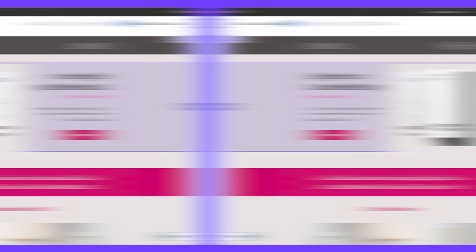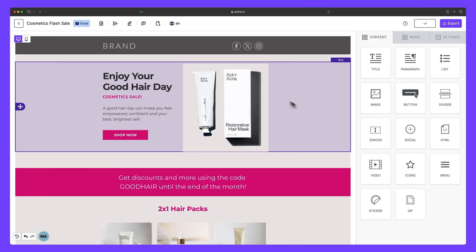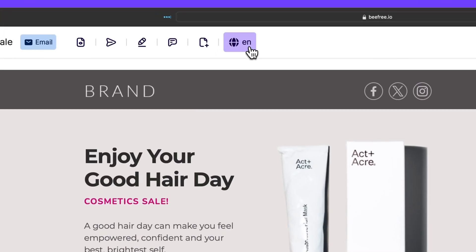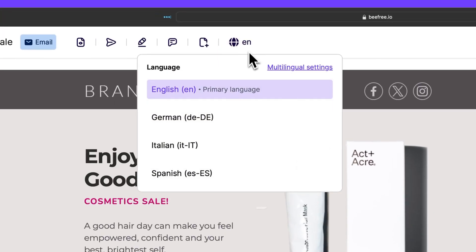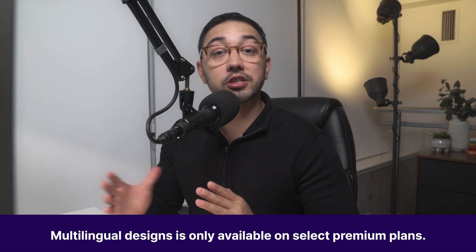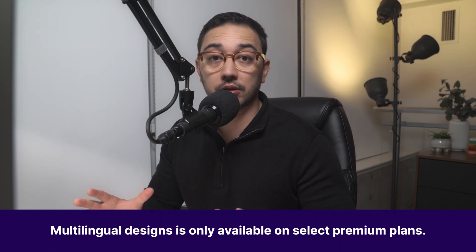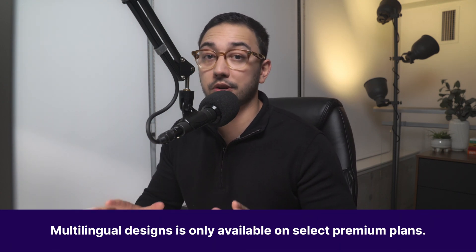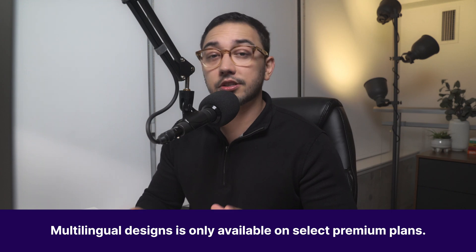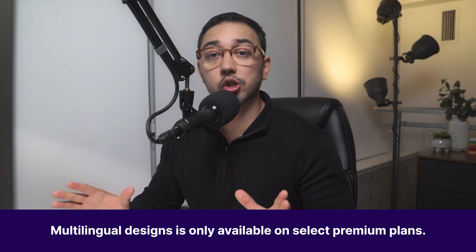Now, this lets you build separate versions of your email or landing page for the different languages spoken by your customers. It's like planting an entire garden, each seed representing a different language that can grow into a conversation with a new audience. Now, before I show you multilingual designs, it's important to mention that it's only available on certain premium plans. So make sure to double check if your plan includes access to this feature. Okay, let's get started.